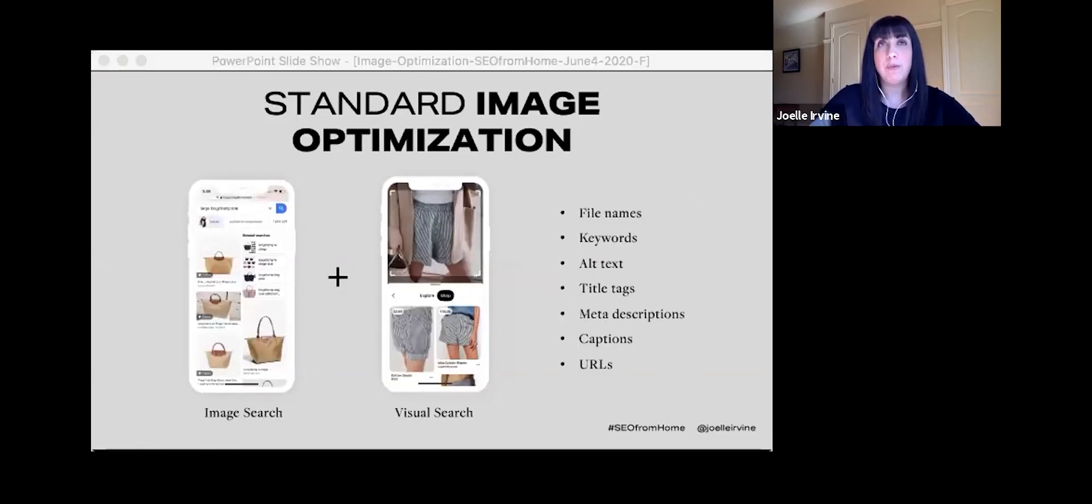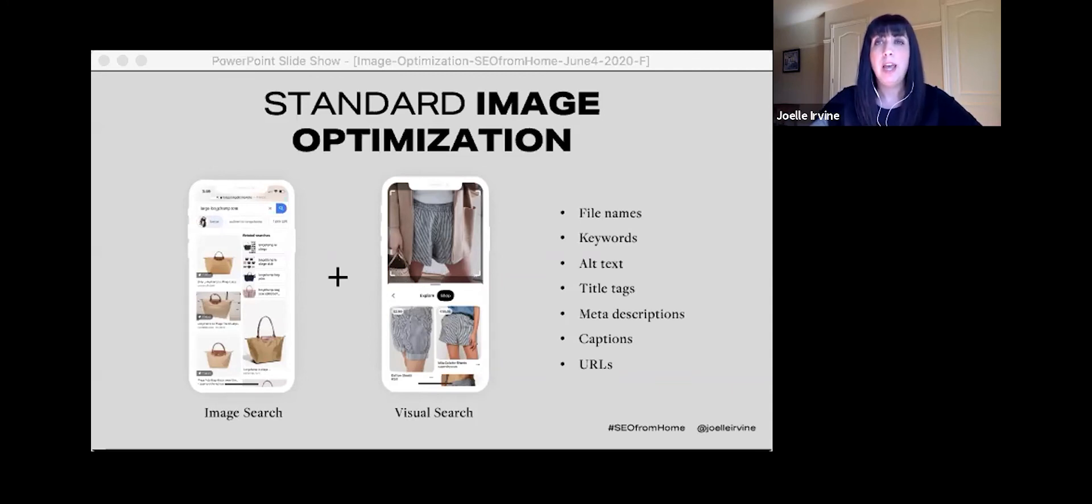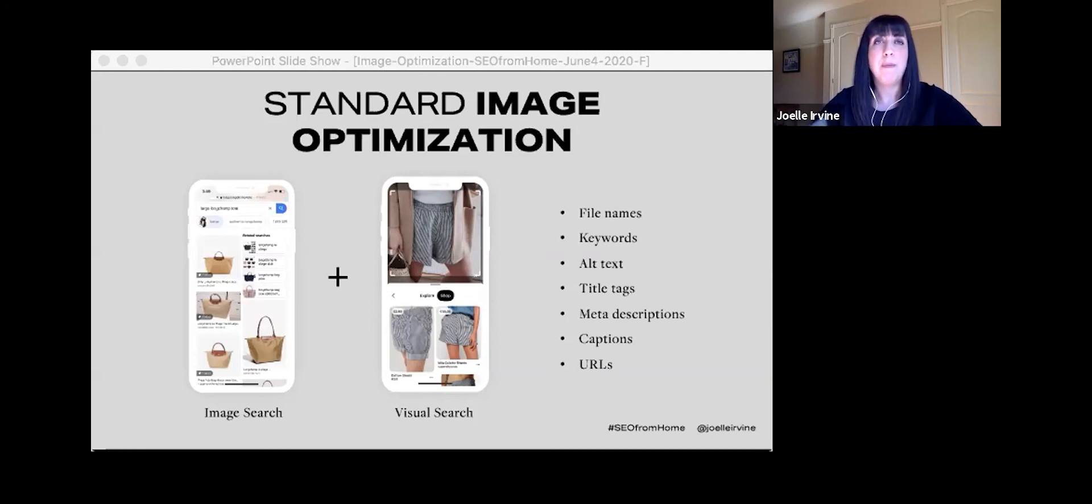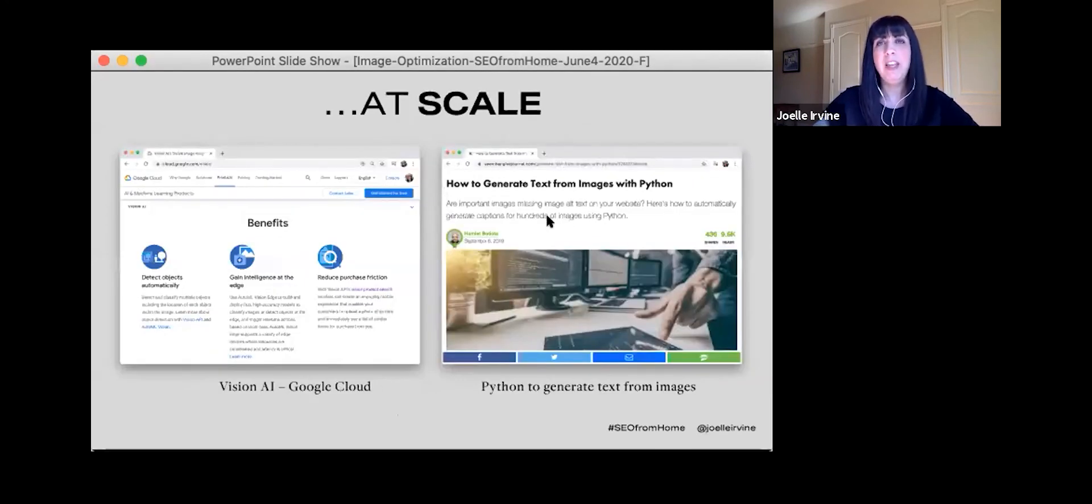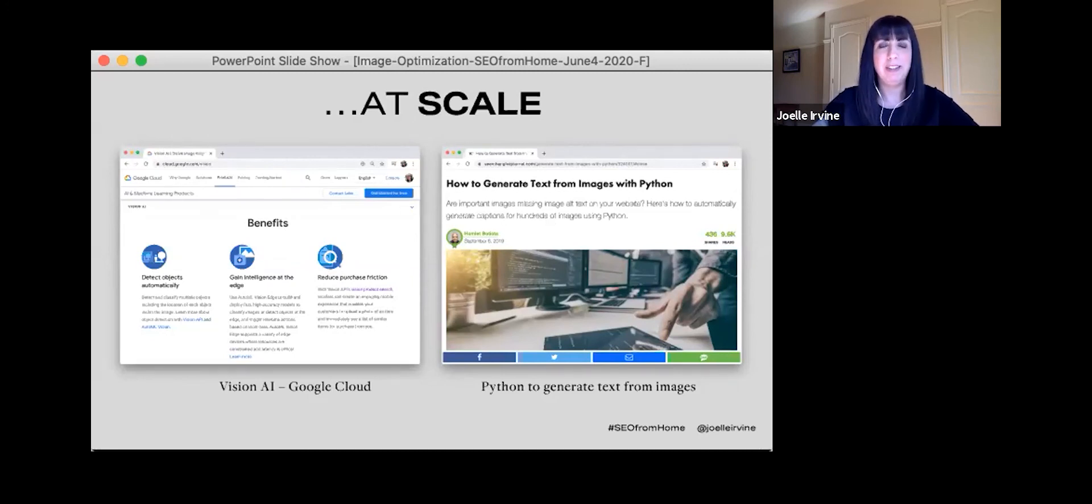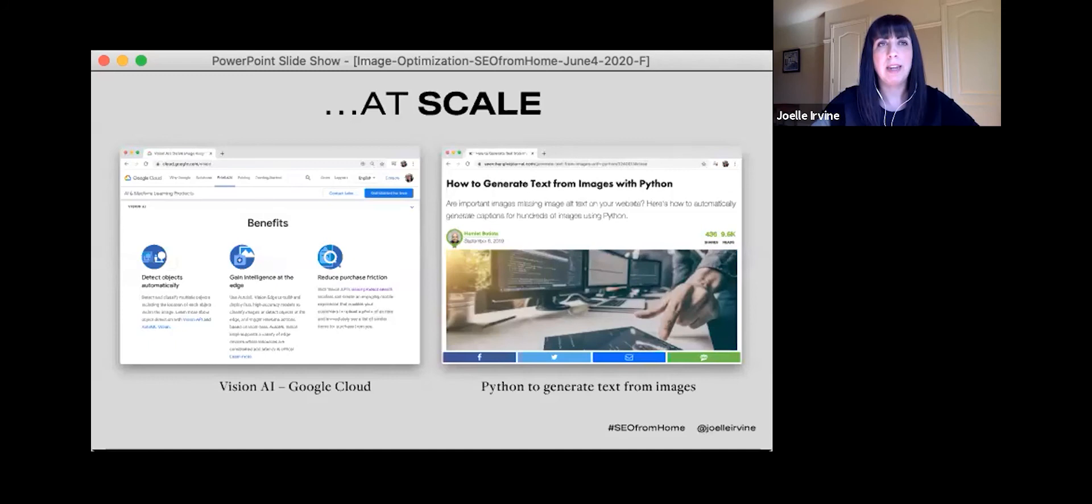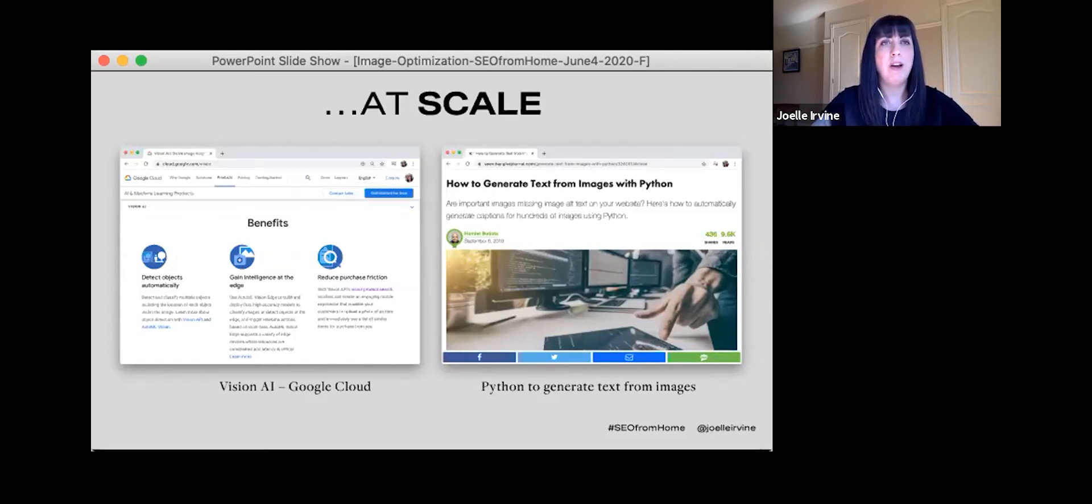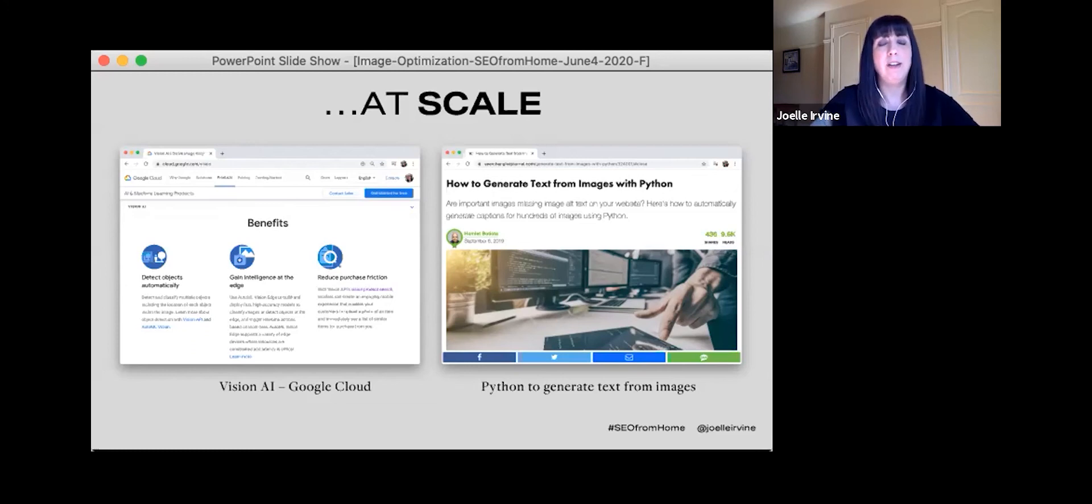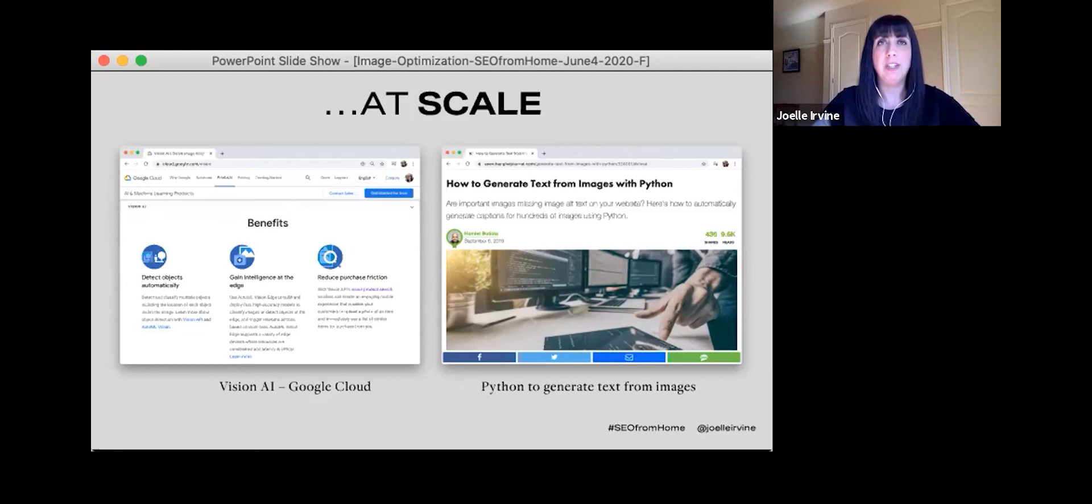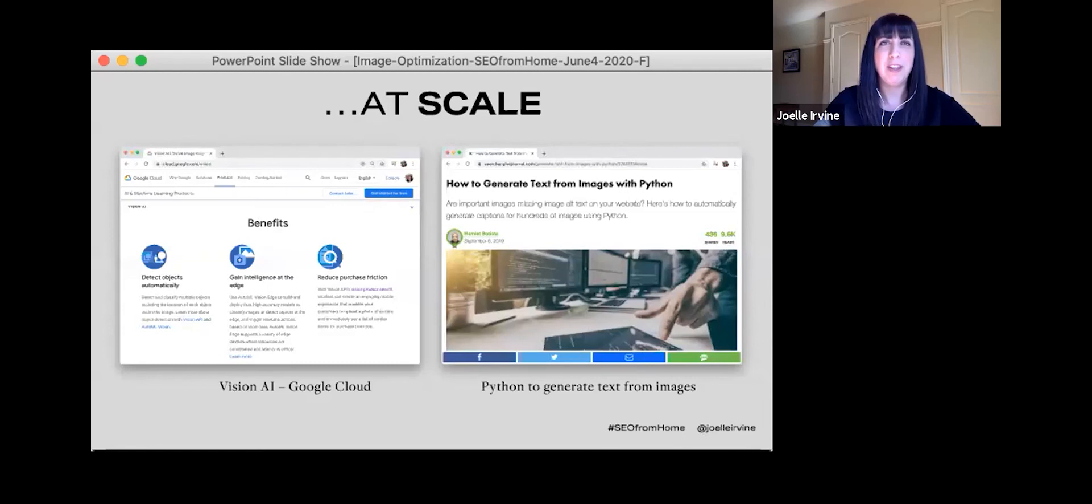On-page SEO is also very important for accessibility to help your users find what they're looking for, to help search engines understand your content. Don't leave those alt text blank. And if you're planning on updating your alt text and all your tags at scale, there are AI solutions. There's Vision AI from the Google Cloud and there's this really awesome article from Hamlet Batista on Search Engine Journal on using Python to generate text from images. So if you're really techy or you have an awesome developer, check that out. It's definitely worth a read.